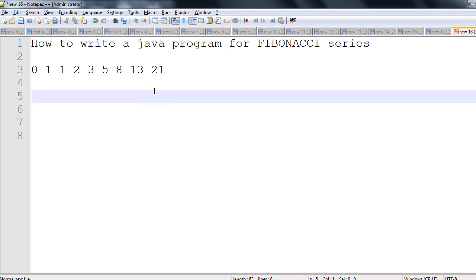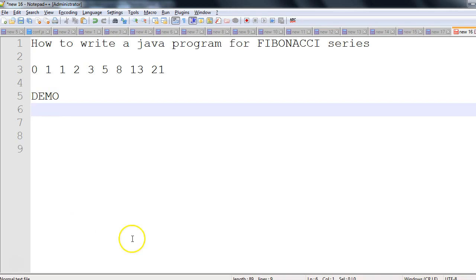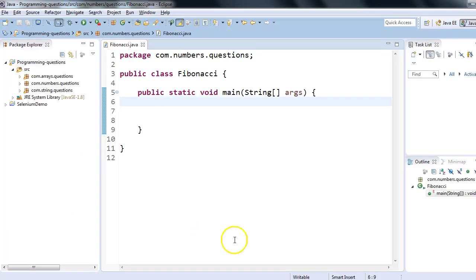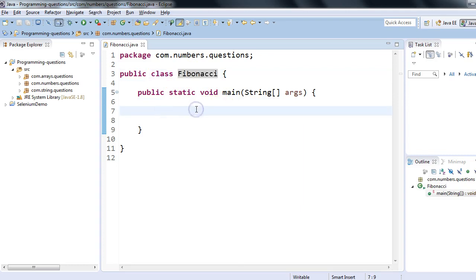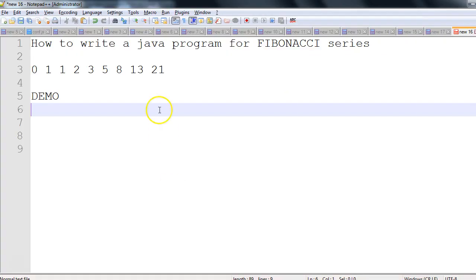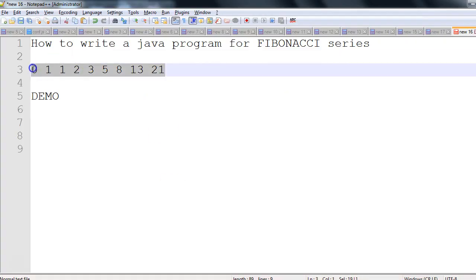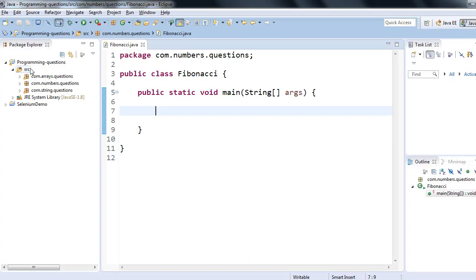Now we'll be writing a Java program to print this kind of number. Let's see the demo now. I have Eclipse editor, and herein I have created a simple Java class whose name is Fibonacci with a main method.